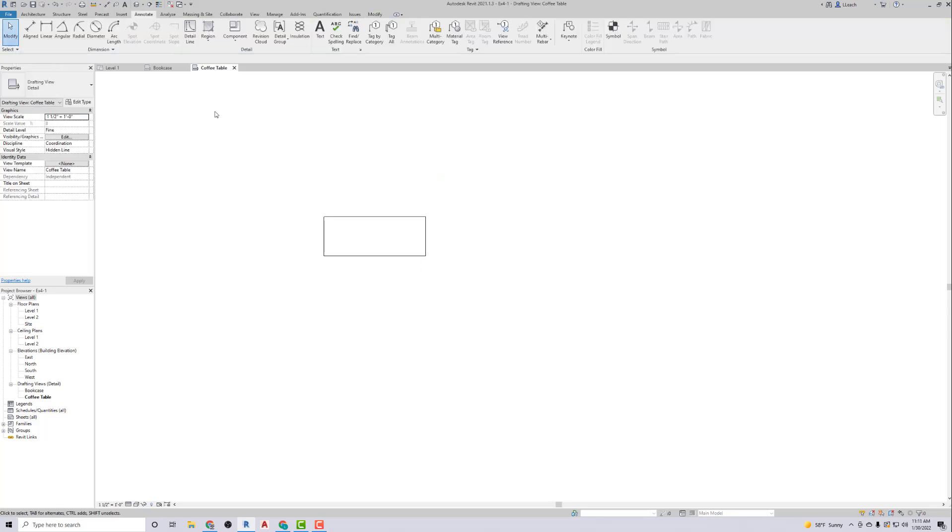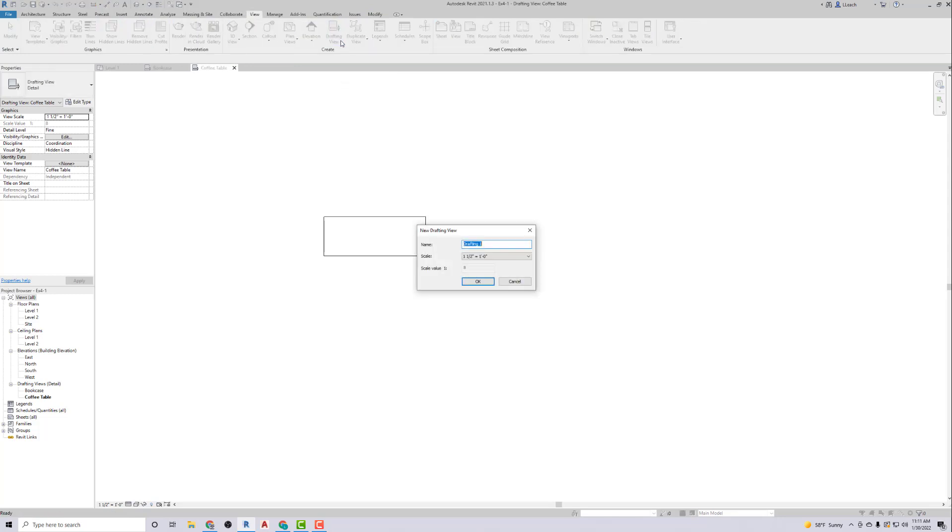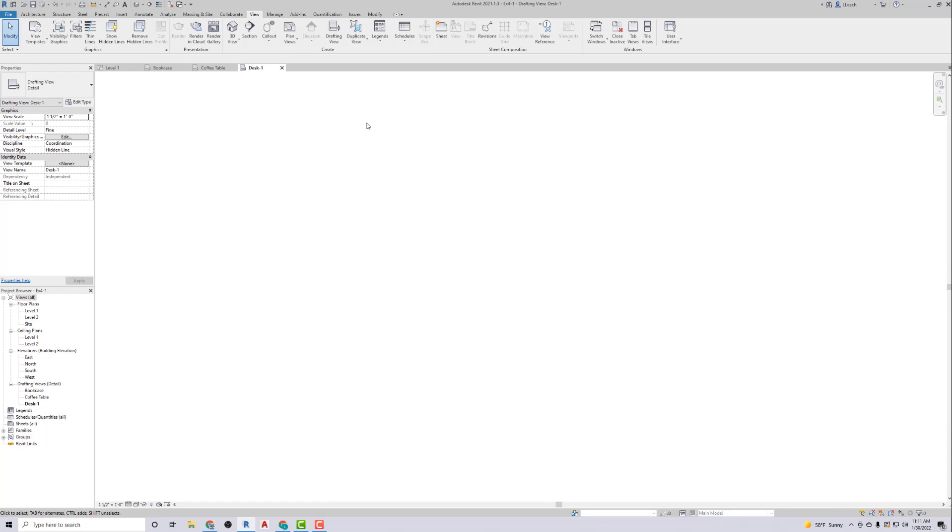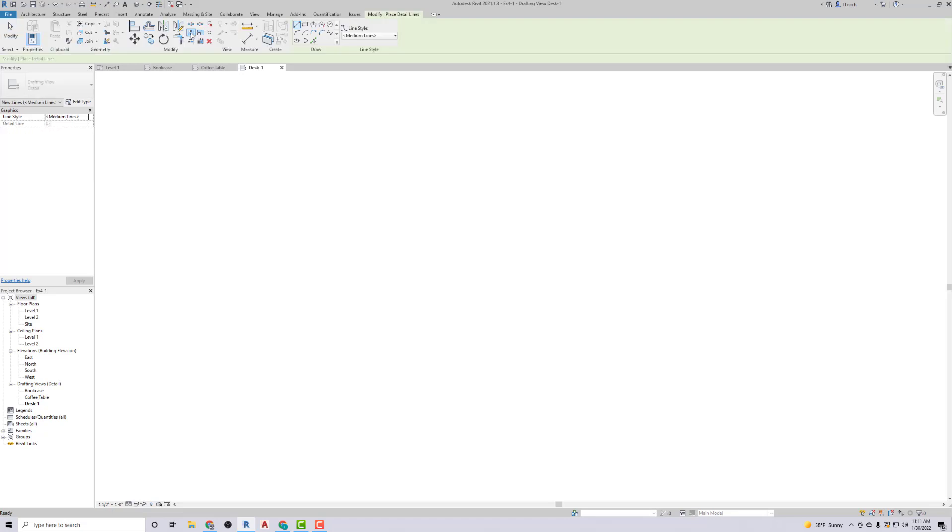So there's that one. I can go up to View again. I'm going to look for Drafting View. This one is going to be Desk dash One. Hit okay. Then I'm going to go up to Annotate, Detail Line. Make sure that's medium, and it is.